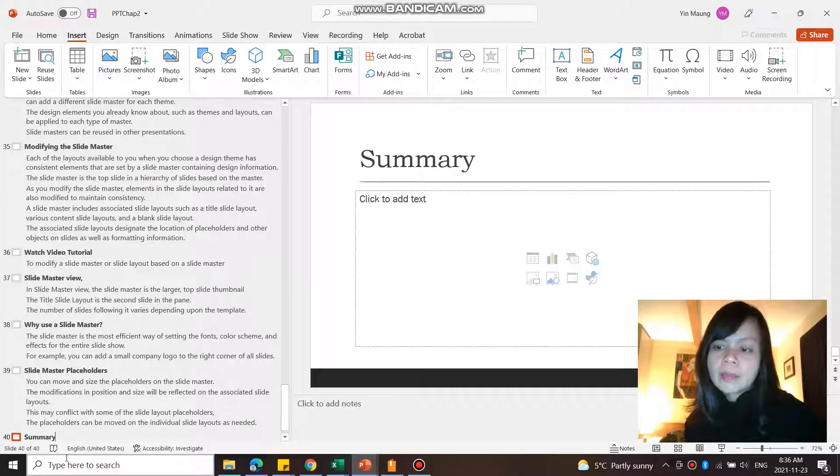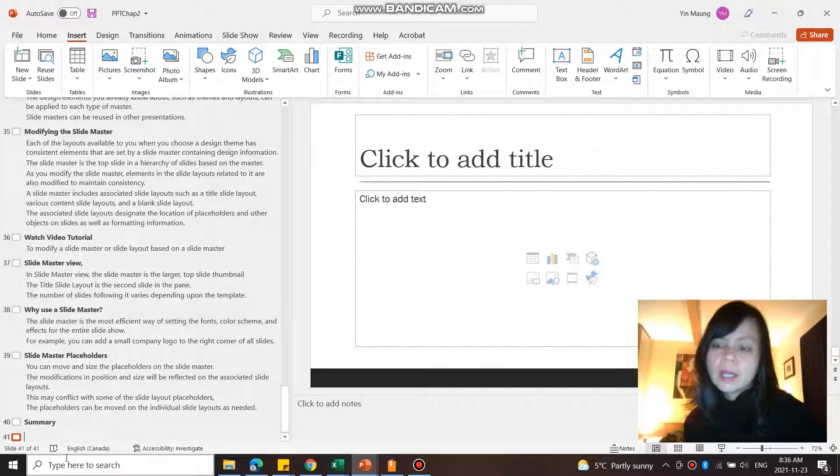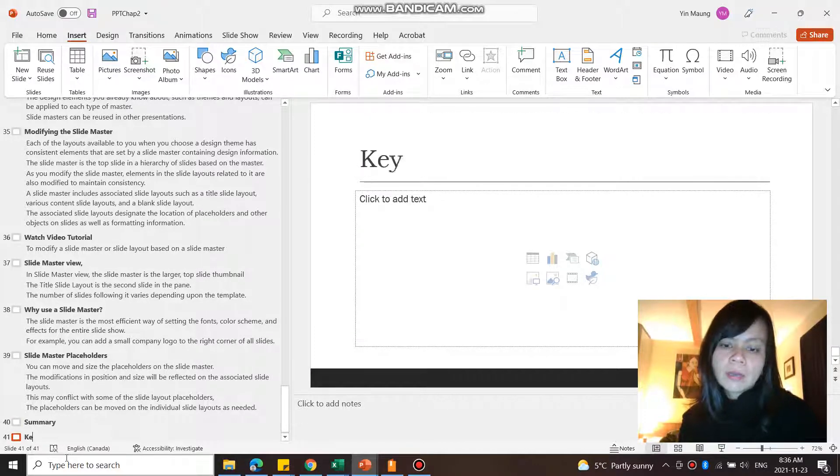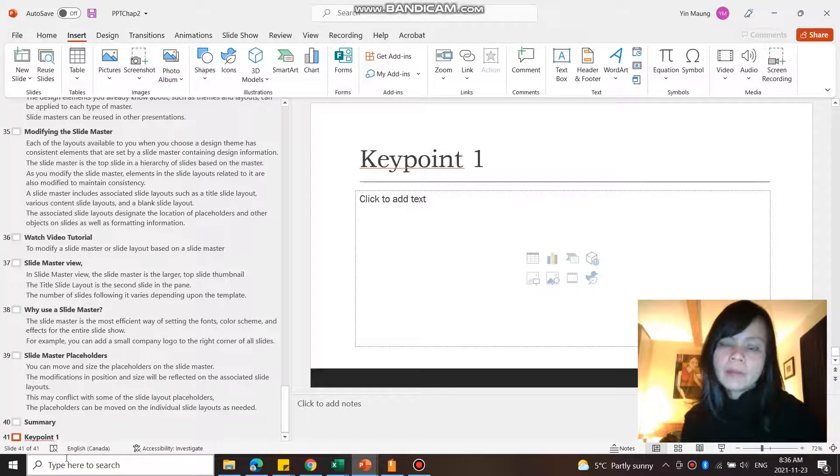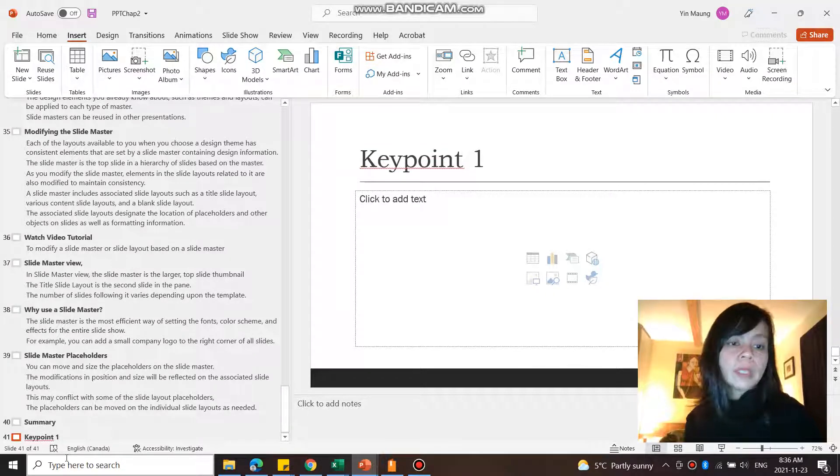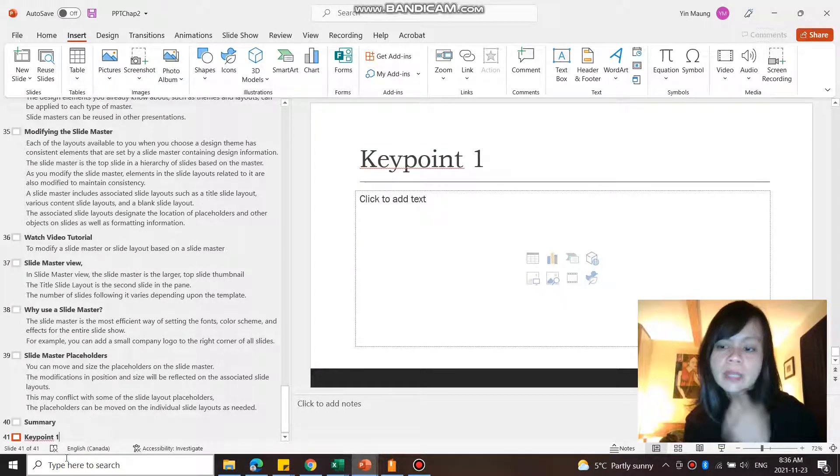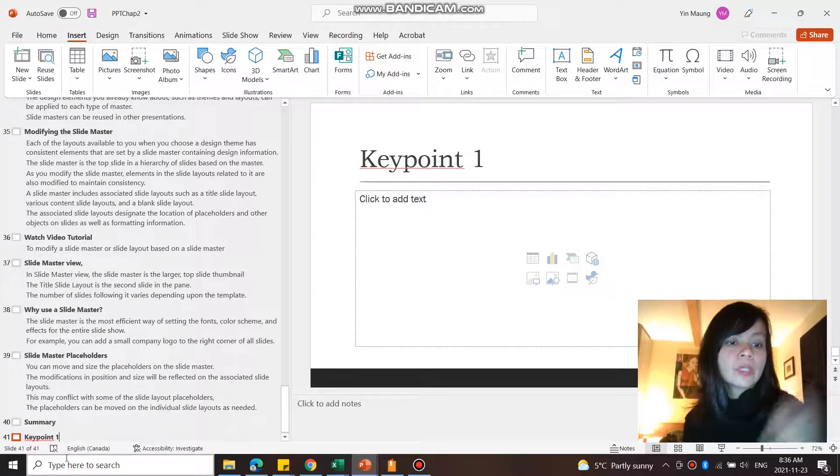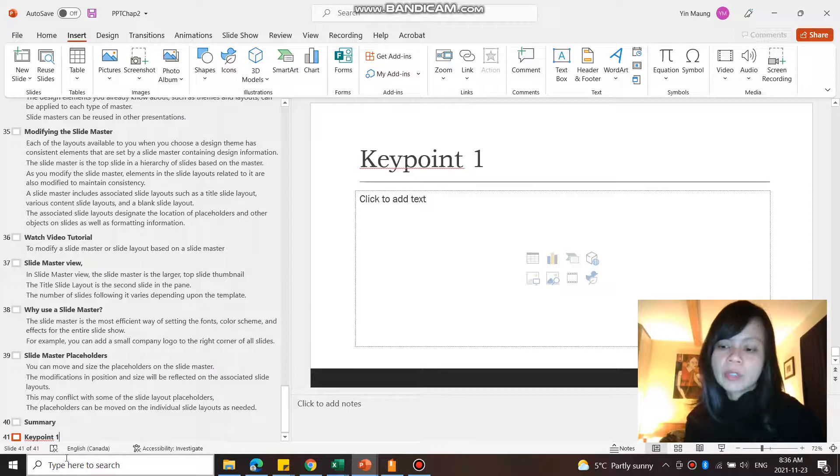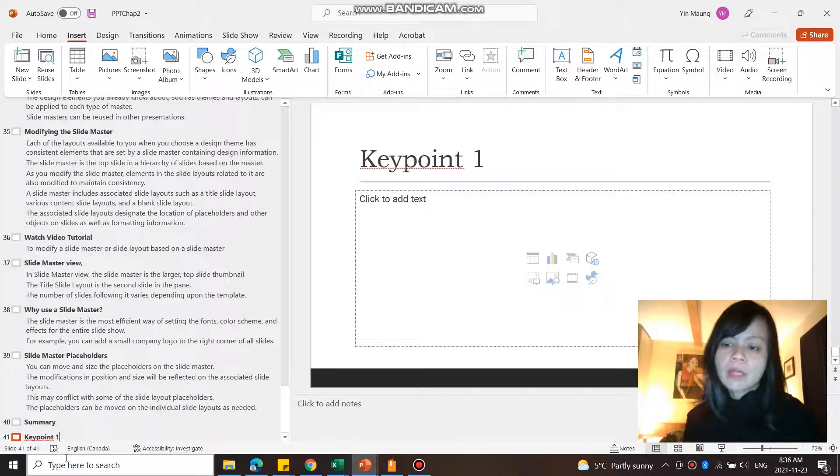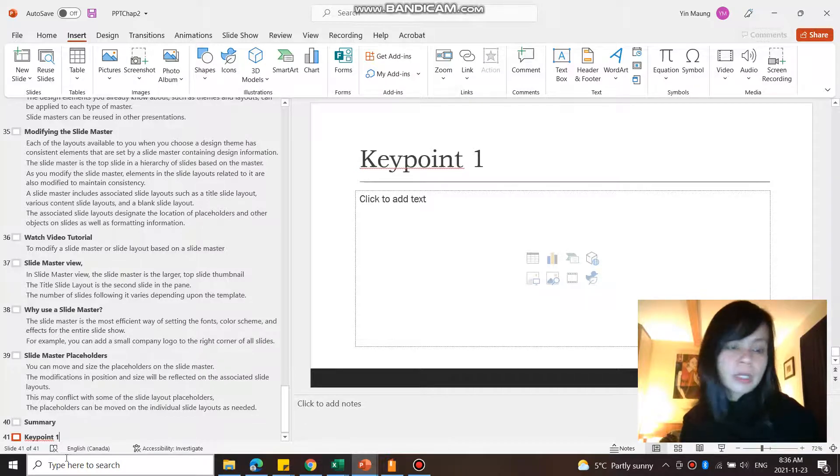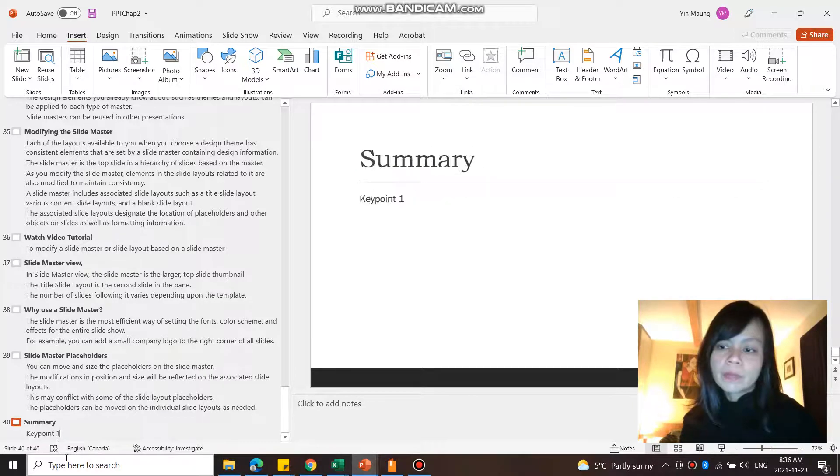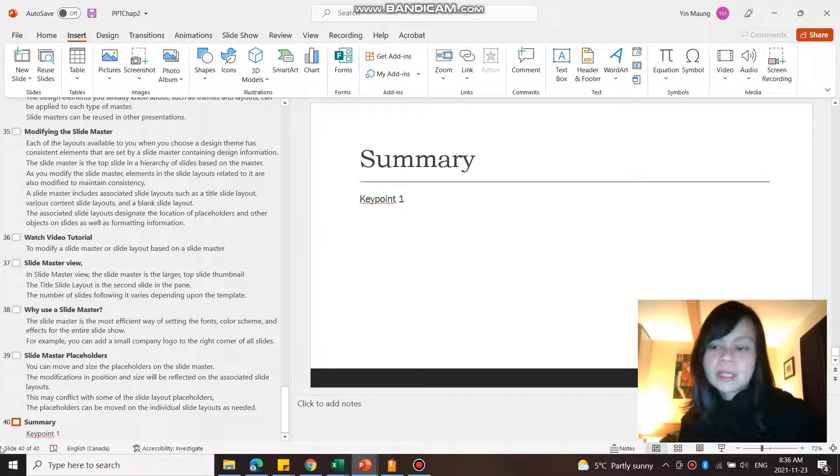So here under Summary I'm going to press Enter and then I'll say Key Point 1. But I don't want Key Point 1 to be its own slide, so I want to demote it, bring it down one level. To bring it down one level, you go Tab on your keyboard. So when I go Tab, you can see that it goes into the Summary slide.